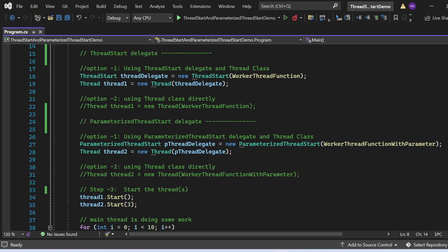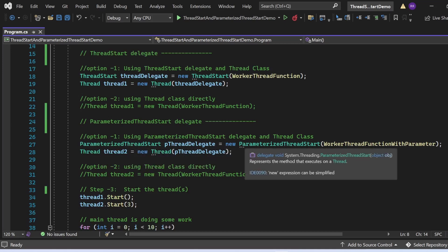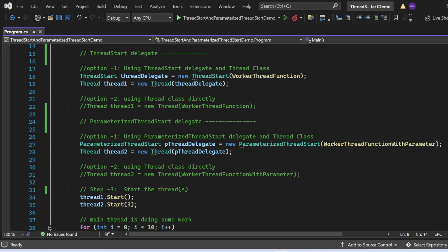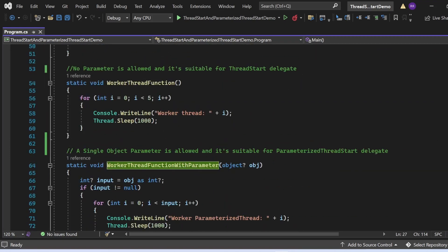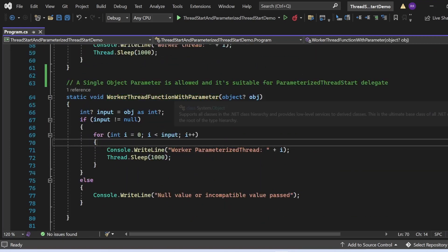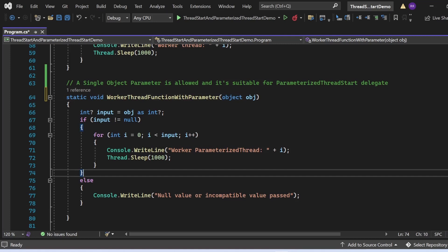Now for the ParameterizedThreadStart delegate, similarly we write: ParameterizedThreadStart pThreadDelegate = new ParameterizedThreadStart(WorkerThreadFunctionWithParameter). Make sure the method has only one object parameter and a void return type. Note the method parameter is declared as object? with a question mark — this is important because the compiler will warn about nullability if you omit it.